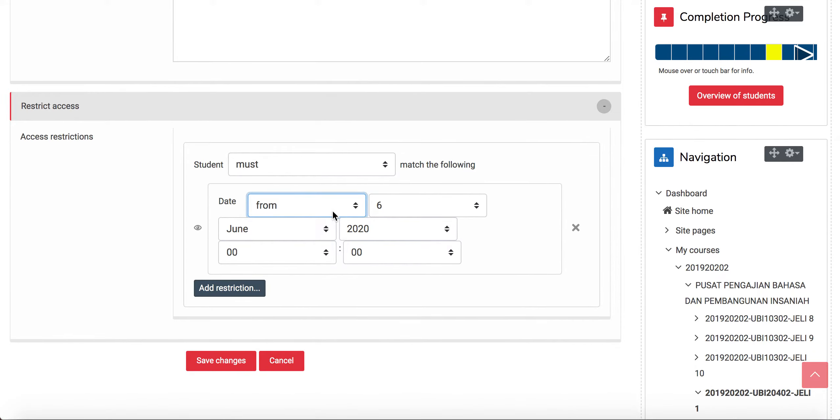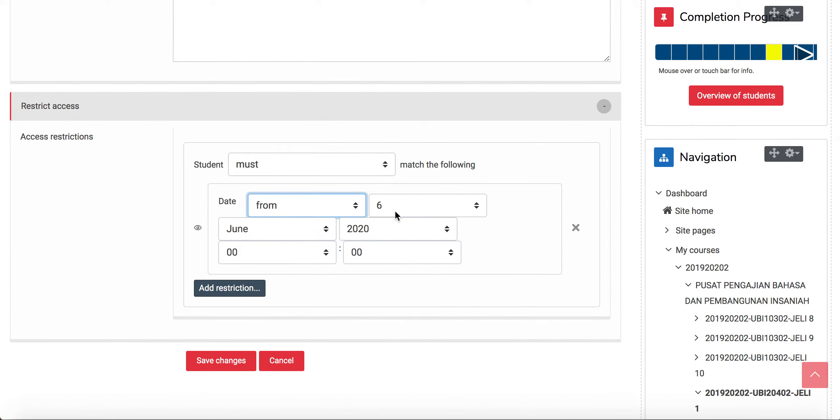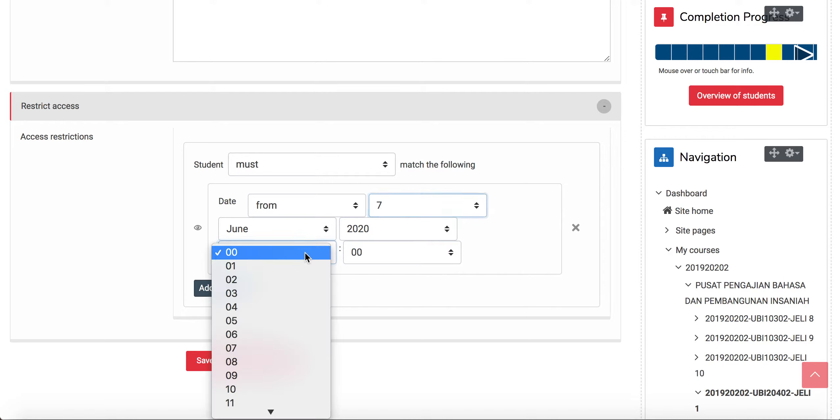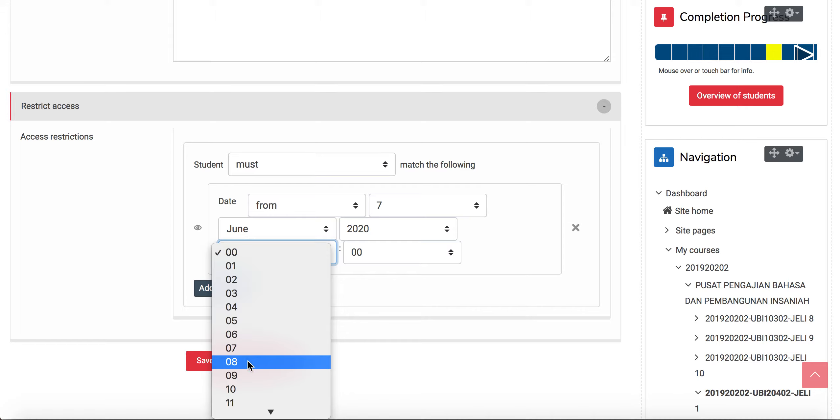So this material will be made available, for example, if my class is tomorrow which is the 7th of June, today is the 6th of June, and I can set the time. For example, if the class is at 8 a.m. in the morning, so I set it at 8 a.m. in the morning.